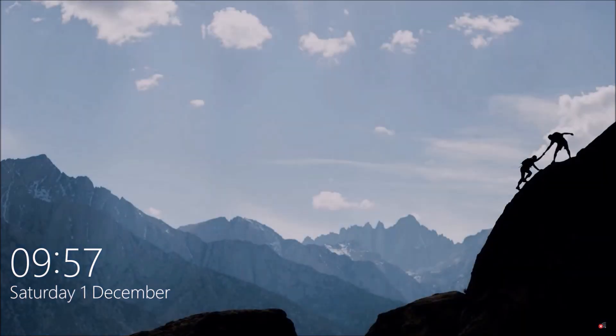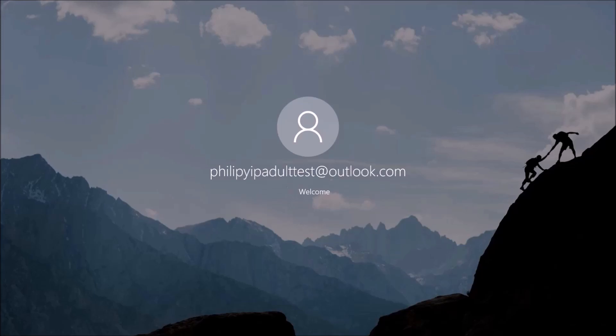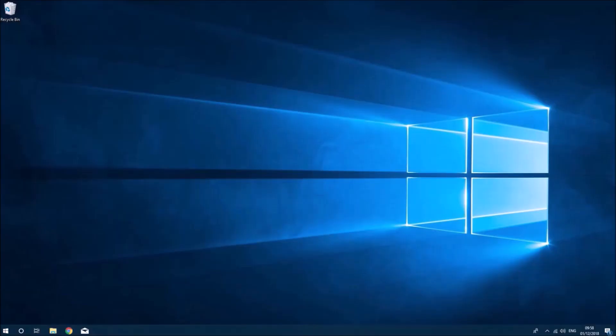This empty solid state drive should now have the Windows 10 image on it and should load normally. There we go, there's a lock screen so I can log in with this test email account.